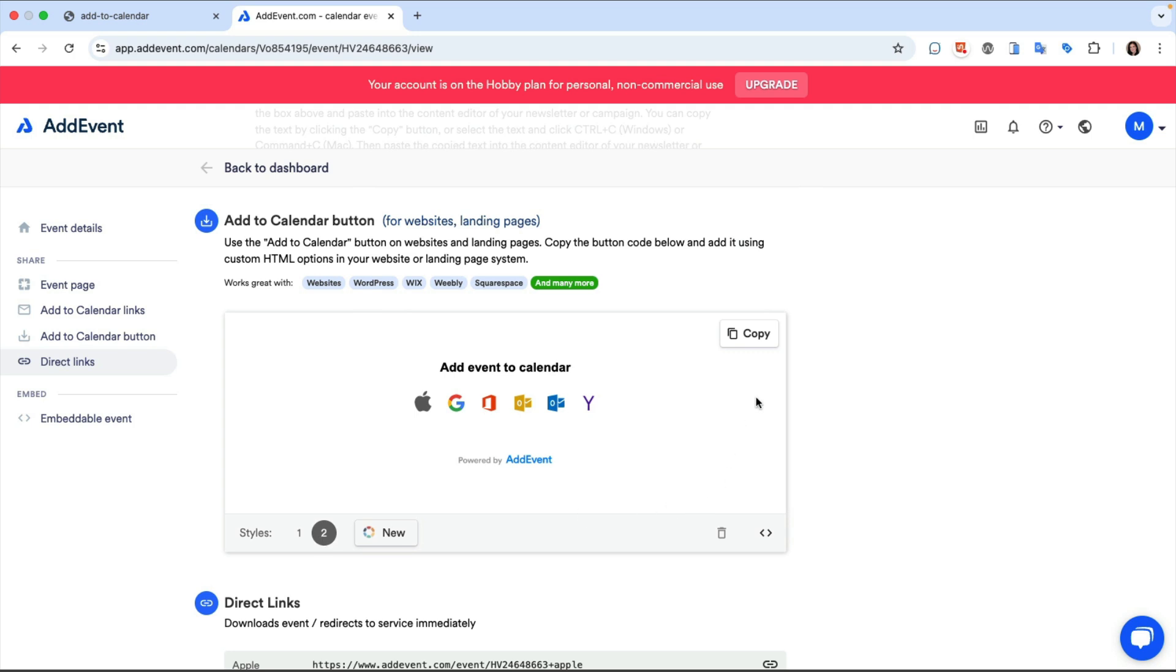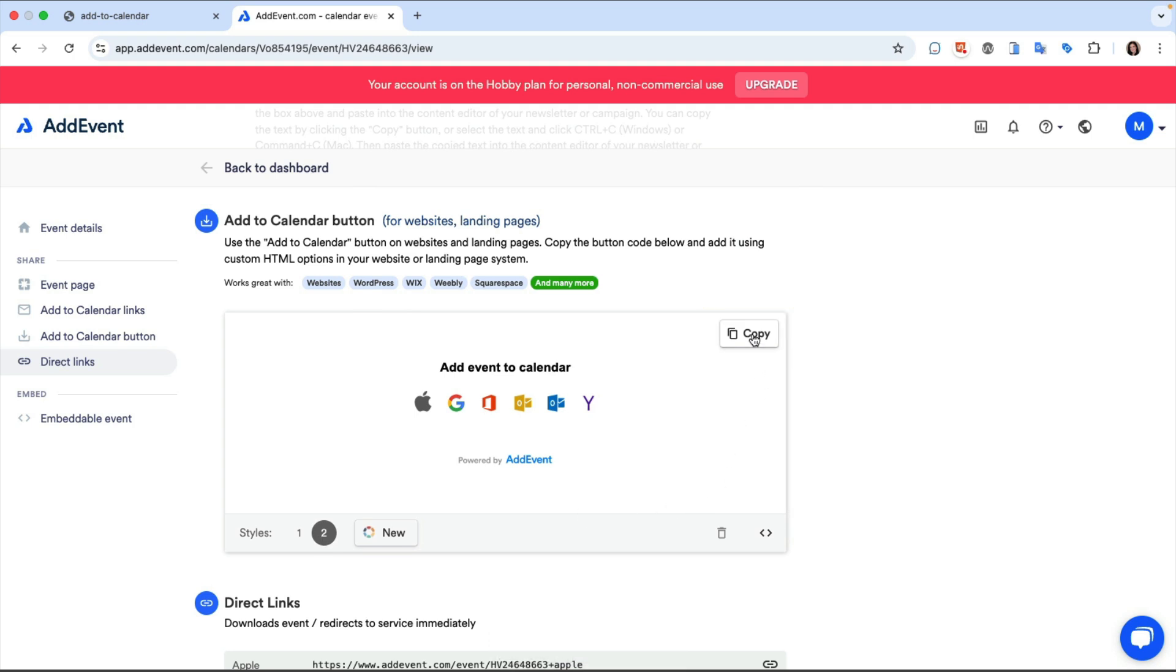After I set the button's appearance I'll click the Copy button. This Copy button is letting me copy an embed code that I'll add to my InDesign document. So let's go back to InDesign.